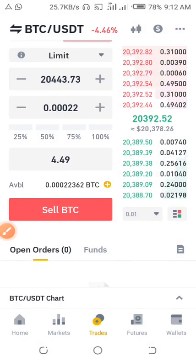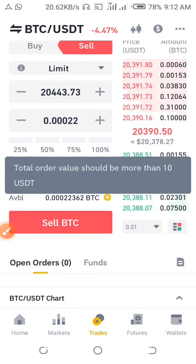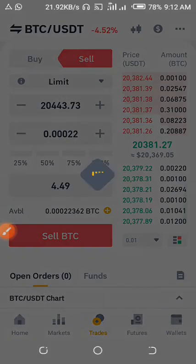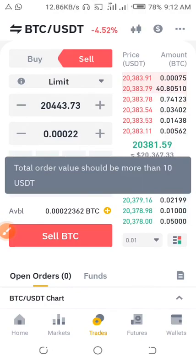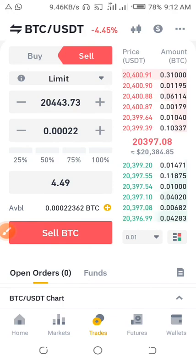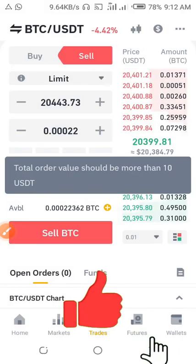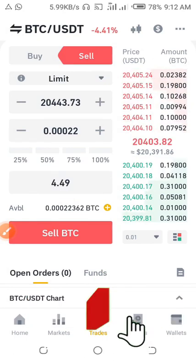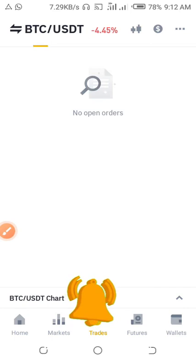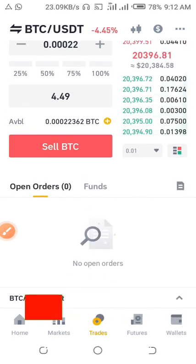It says 'Total order value should be more than 10 USDT.' As you can see, I'm trying to convert 4.49 USDT worth, and they're saying the total order value should be more than 10 USDT. So if you have more than 10 USDT worth, you'd just sell your BTC and get your USDT credited. That's it guys, I hope this video was helpful — if it was, hit that Subscribe button and like it. Bye bye, see you soon!